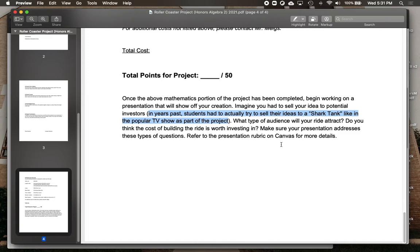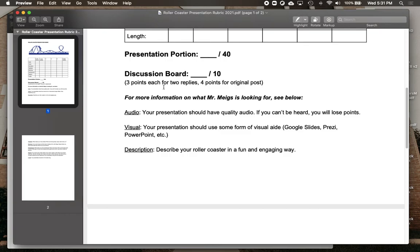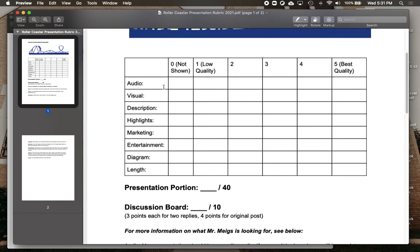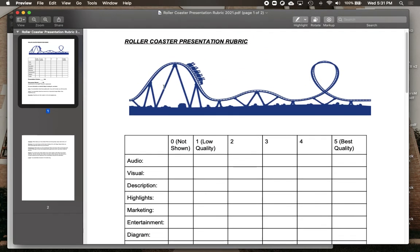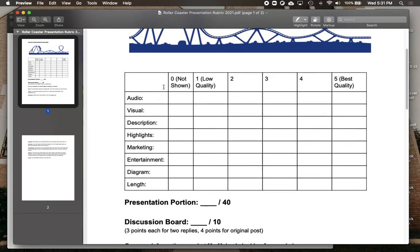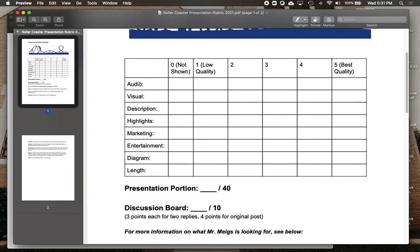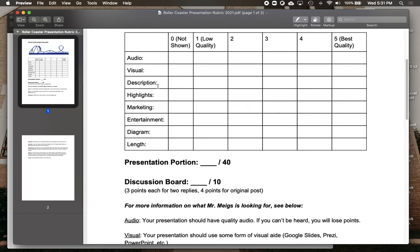Now obviously we're not going to be able to do that this year, but still keep that in mind as you're working on your presentation. To give you a little more information about the presentation, let's take a look at the rubric. Here is what you're going to be assessed on. The audio component and visual component are kind of given — we need to be able to hear you and see your project.